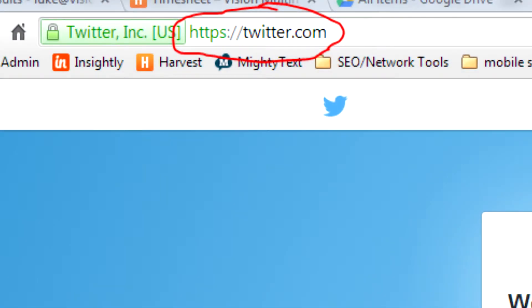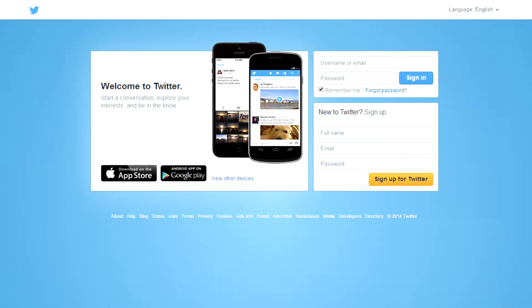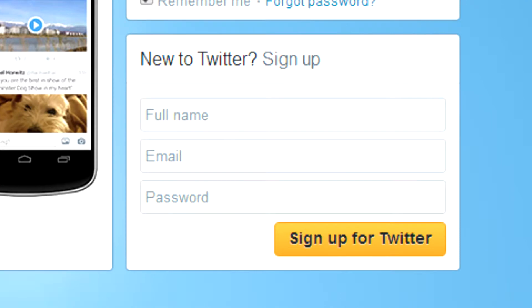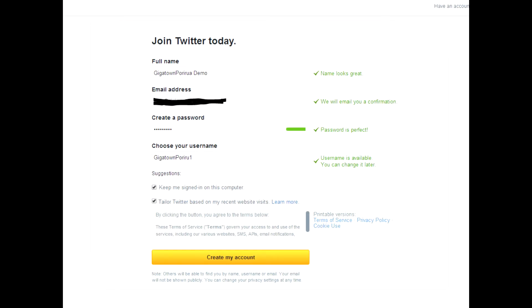Twitter's web address is twitter.com. Once you get to their home page you need to click on the sign up form and fill in your details.